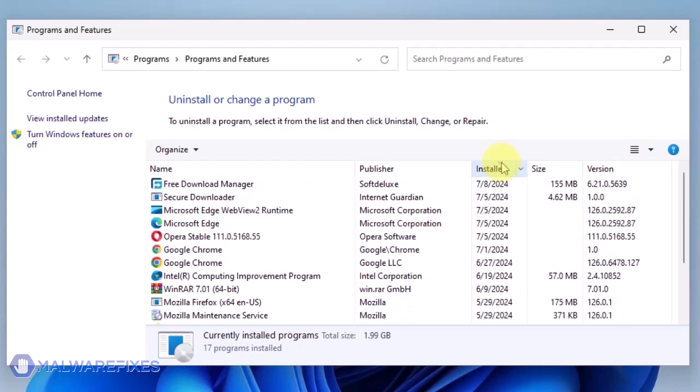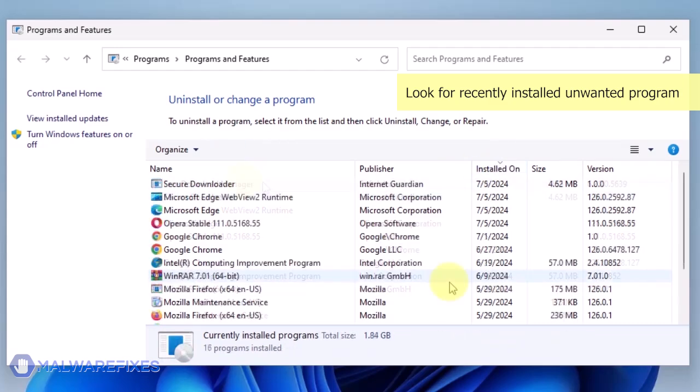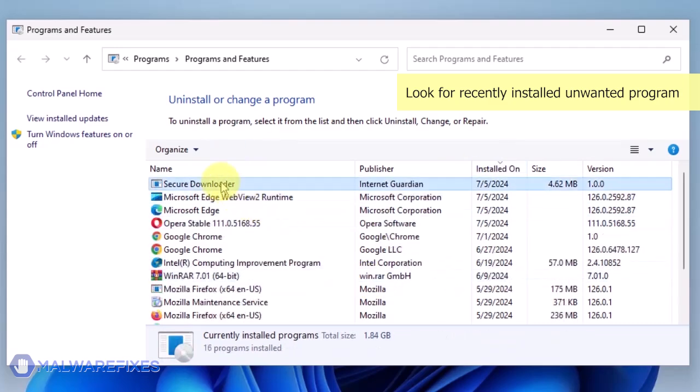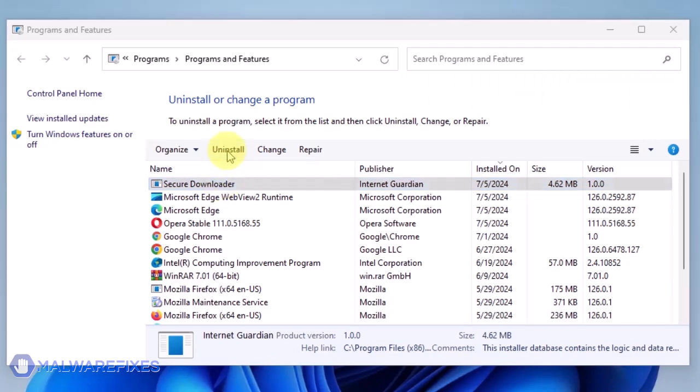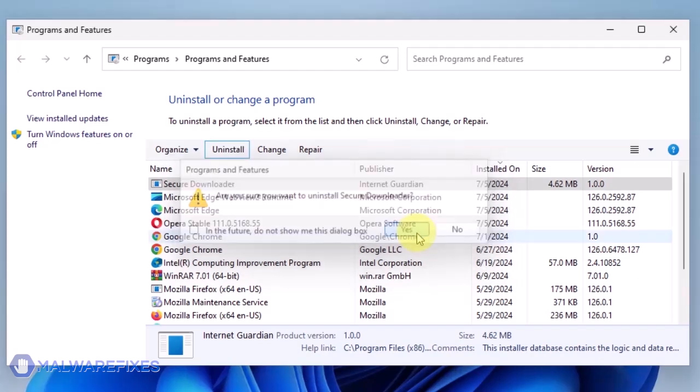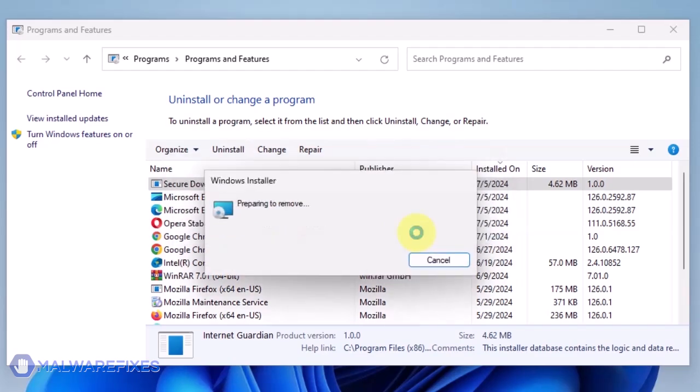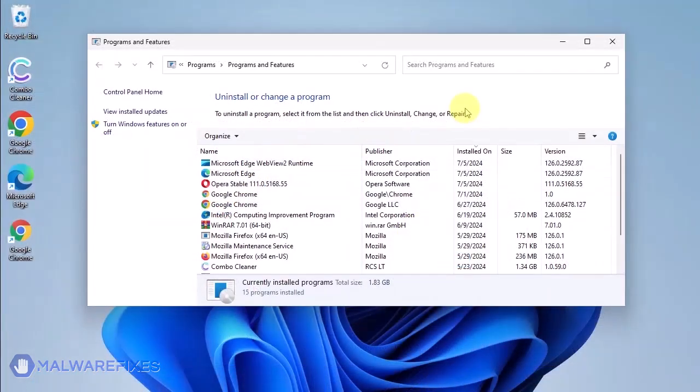Now that the programs are listed chronologically, find the program you don't remember installing. Click on the Unwanted Application and then click the Uninstall button. In the Confirmation window, click the Yes button to proceed with the removal of the unwanted program. You may now close the Program and Features window.